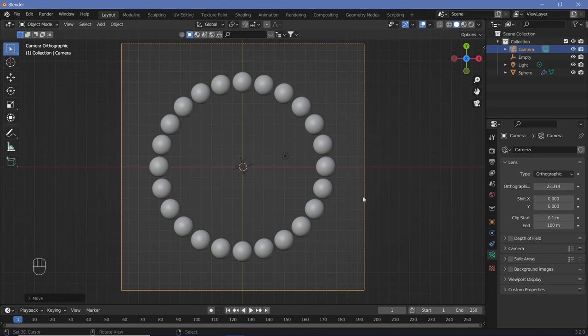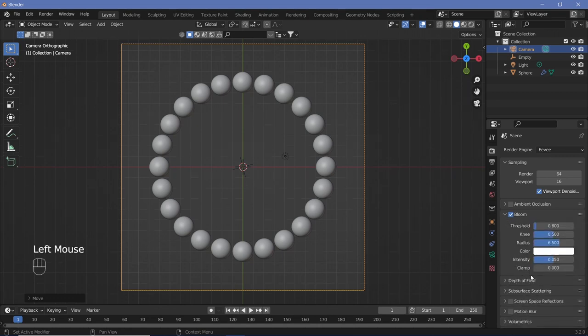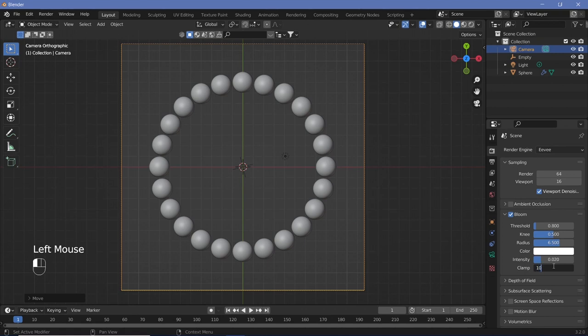Now set all the animation defaults. Go to render properties, switch on bloom, change the intensity to something like 0.02, and clamp it at around 10. We might play around with these later.